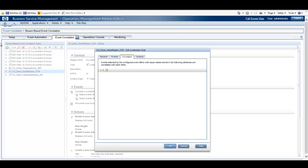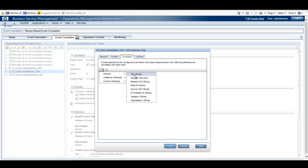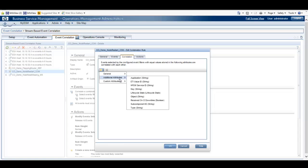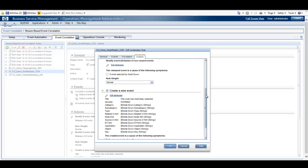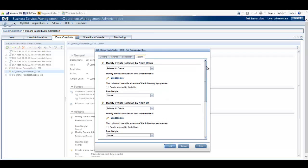The Correlation tab allows us to identify additional event attributes that must be the same in order for these events to be considered correlated. The Actions tab allows us to tell the system what to do with the events that were matched by our dual filters.